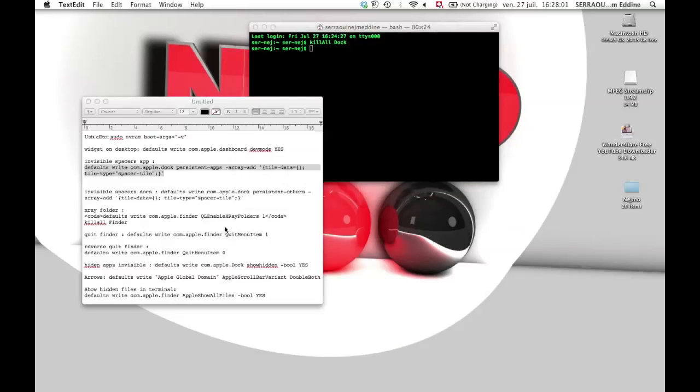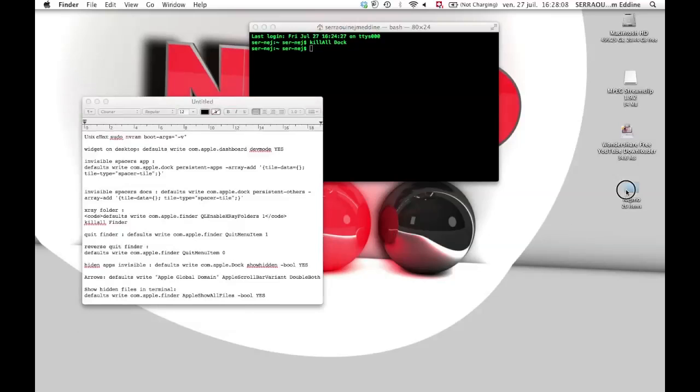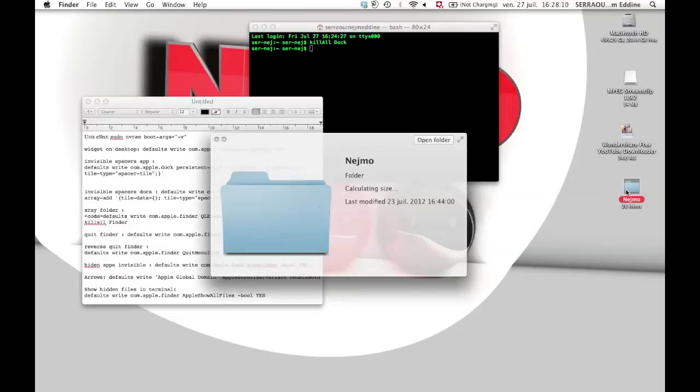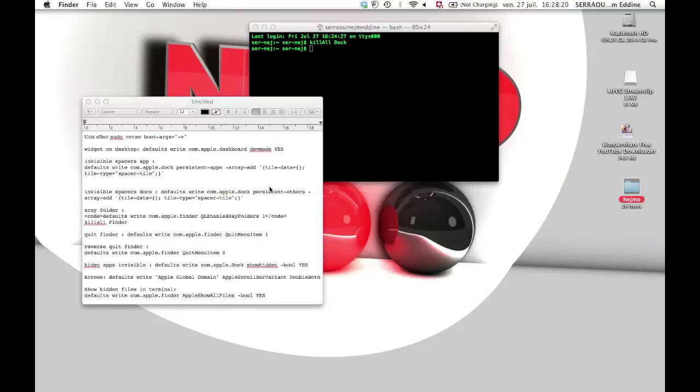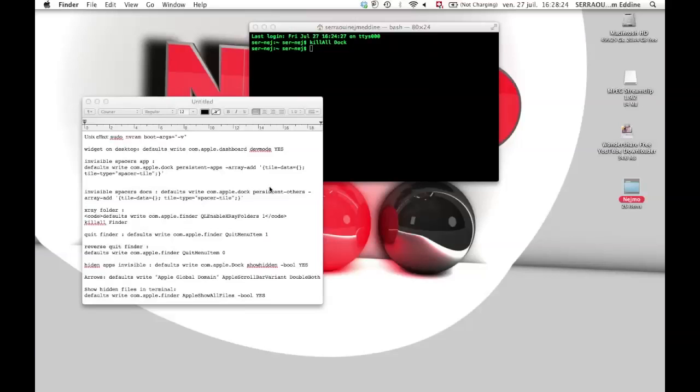My next thing is the x-ray folder. Basically the x-ray folder is when you click on the folder, press space bar and it gives you a really quick preview. It does make you see through it, which looks pretty cool. I'm gonna put an image when I edit it. You have to kill all finder, which means your finder is gonna close and it may stop my video.